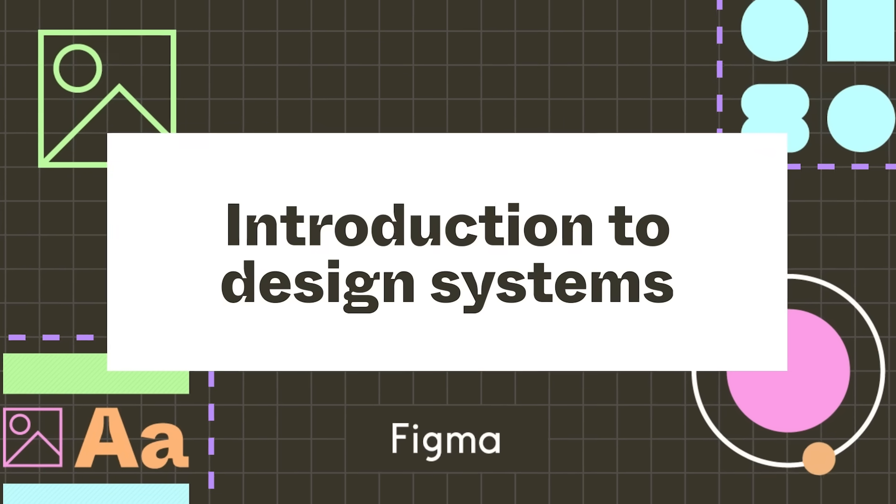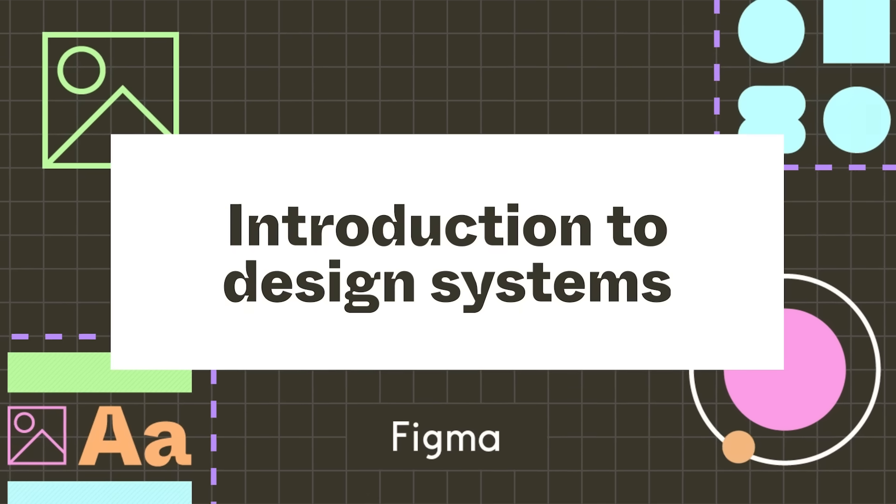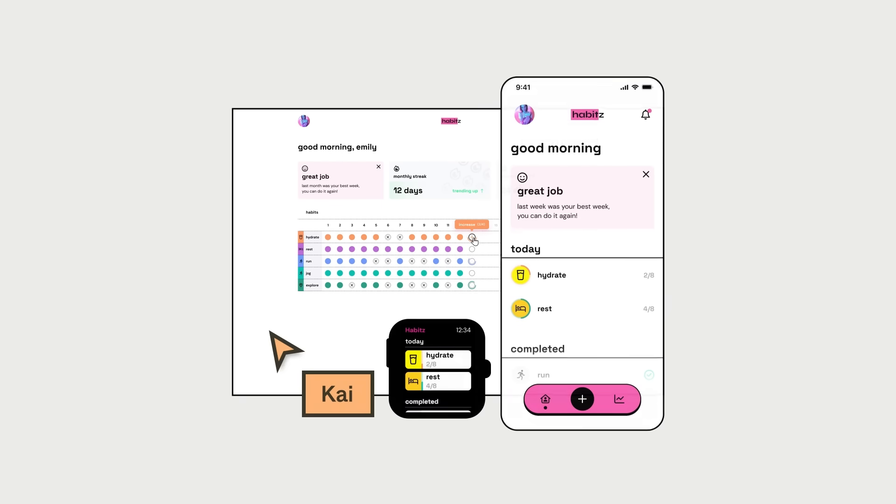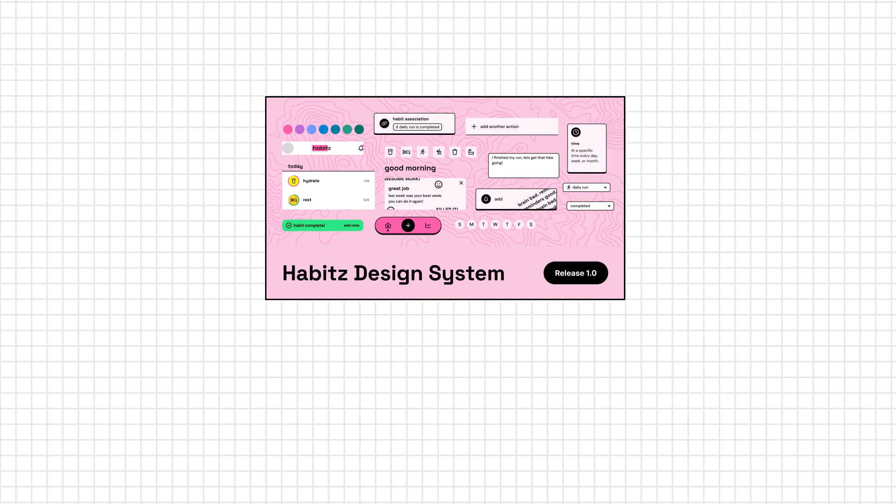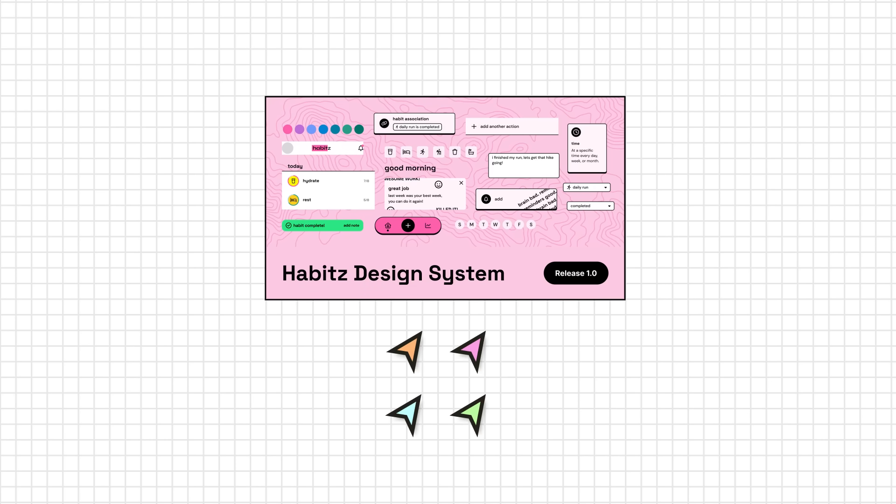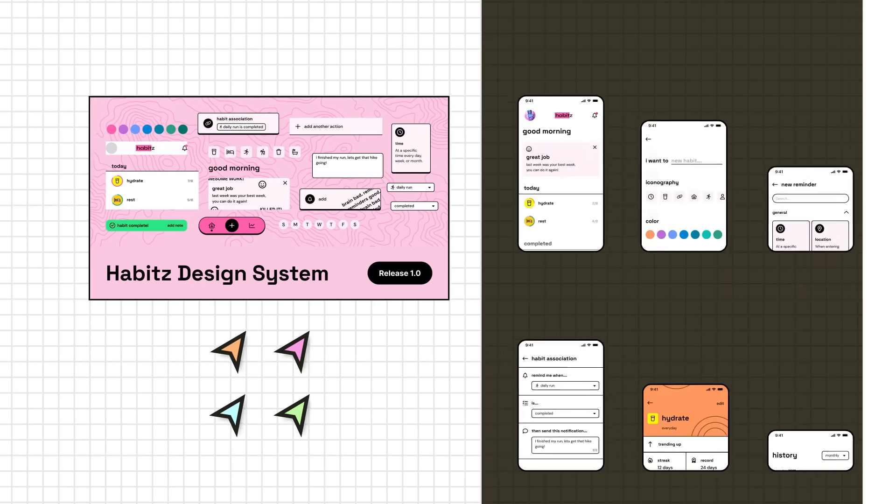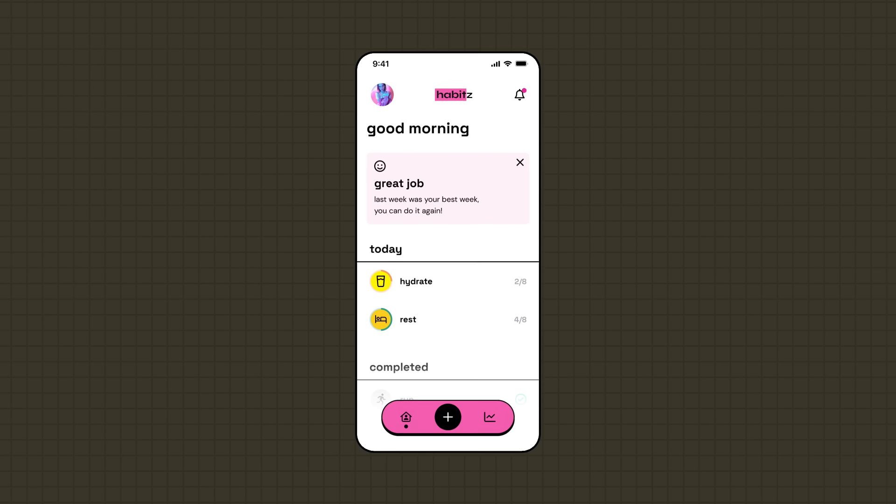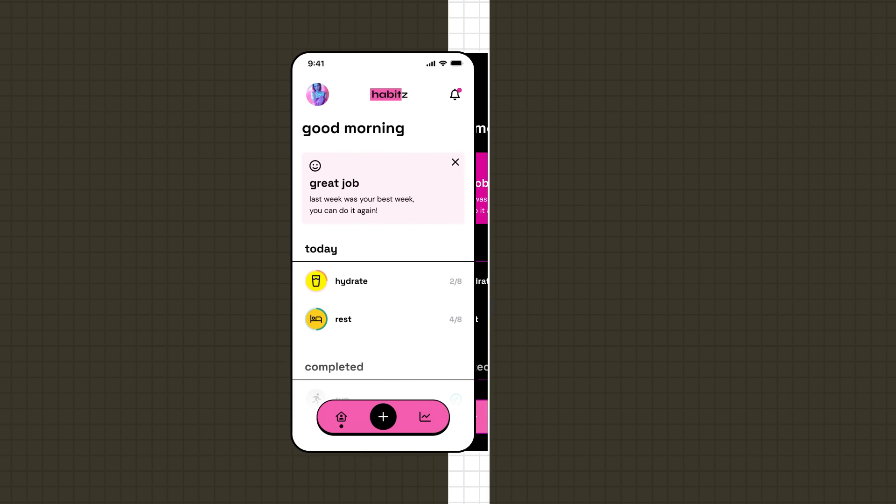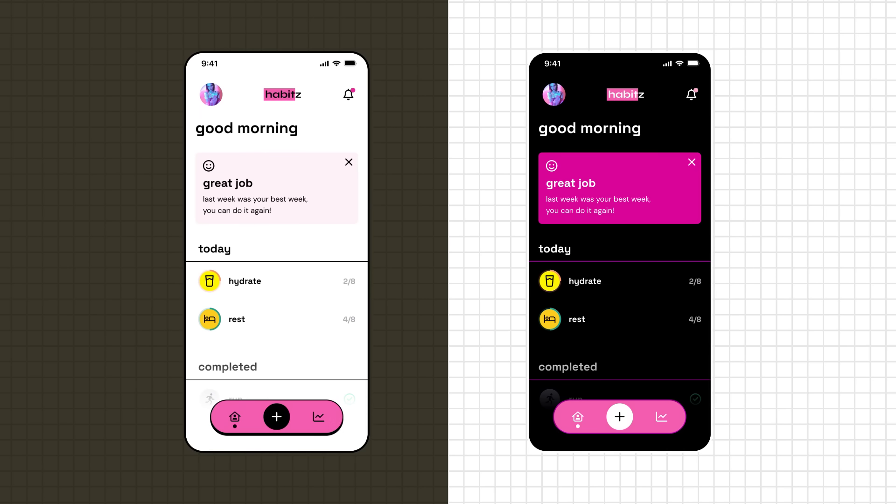Previously in our Intro to Design Systems course, we followed Kai, a product designer at the habit forming app called Habits, on their journey to building their first design system in Figma. Since implementing their design system, the Habits team has seen more consistency in designs and no longer debates endlessly over which standards to use. However, the Habits app is evolving and growing. After discovering that their users track their habits before bed, the team wants to add a dark theme to ease tired eyes.